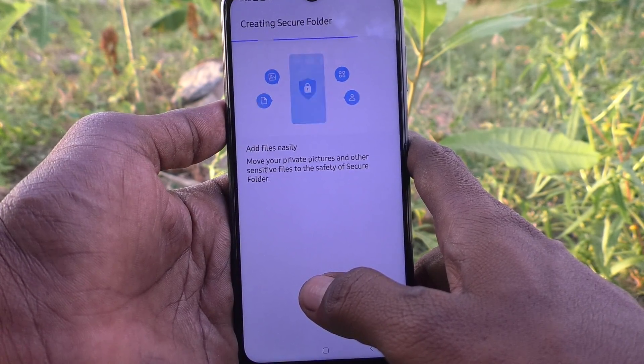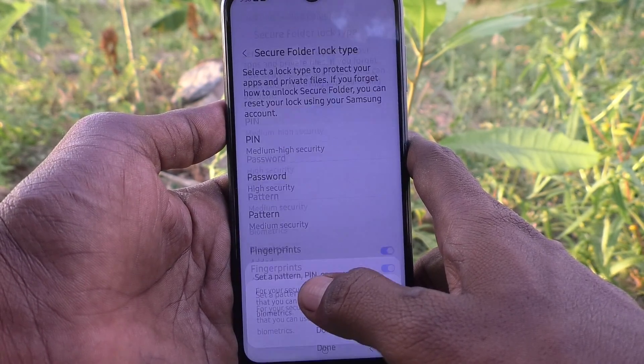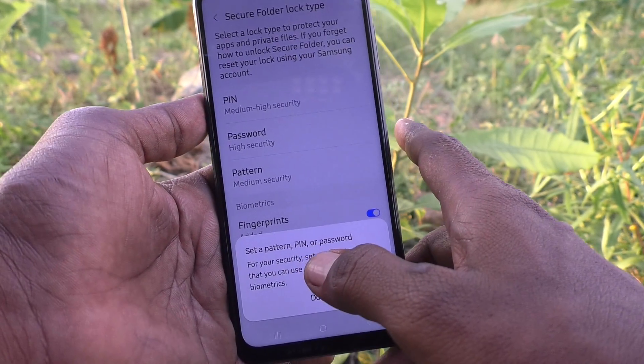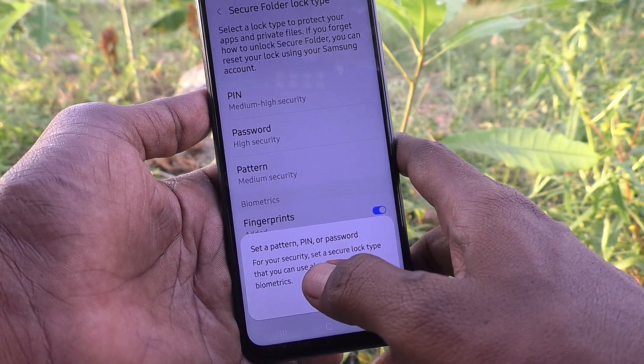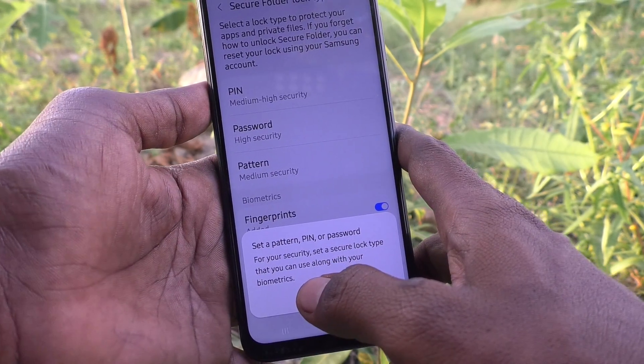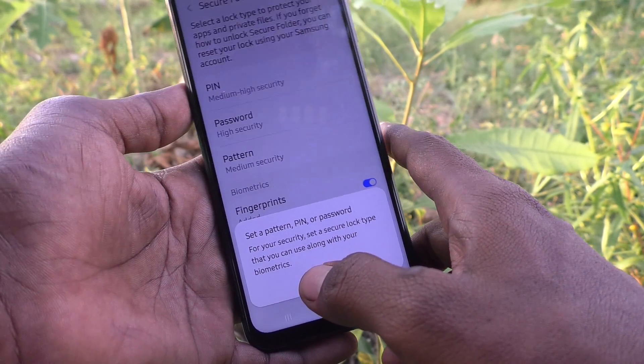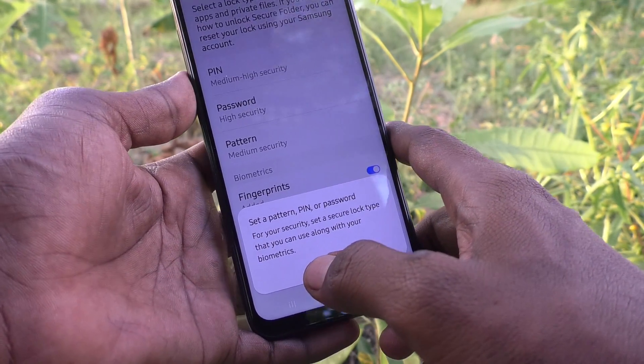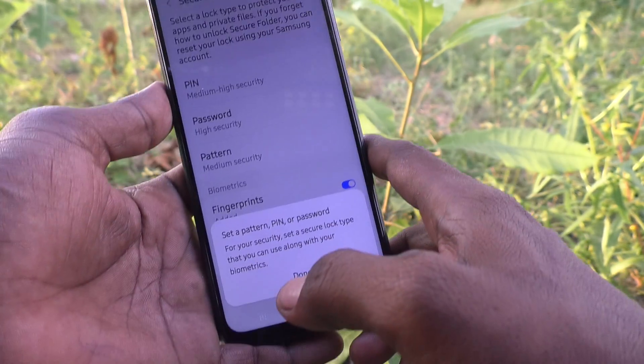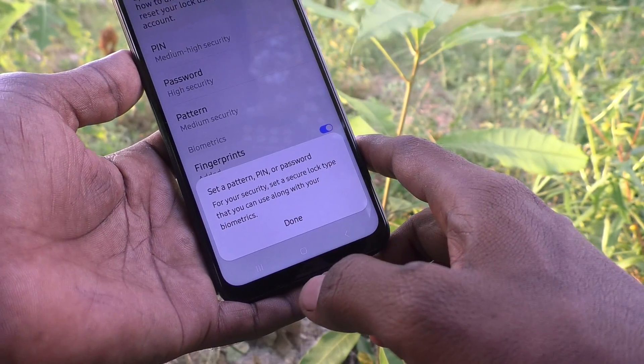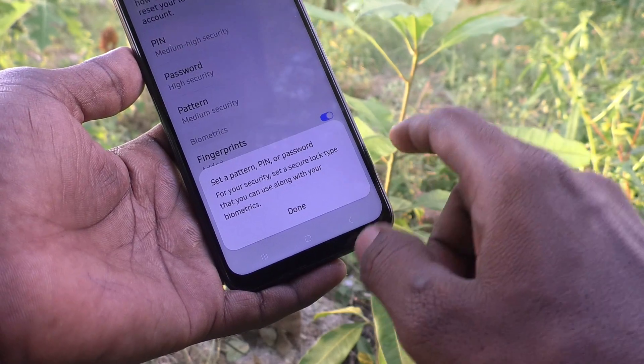So you can keep track of your photos yourself only. No one can know where you have saved them. Without the secure folder password, no one can access it.